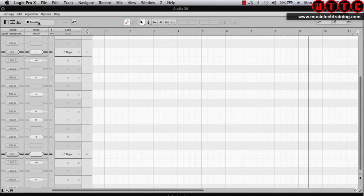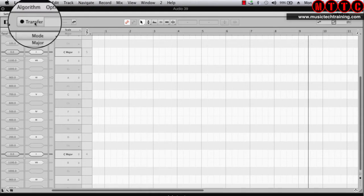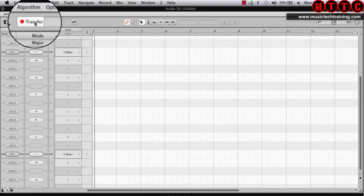Just like the other plugins, what we need to do is actually capture the audio. To do that we need to press the transfer button up here and press play.